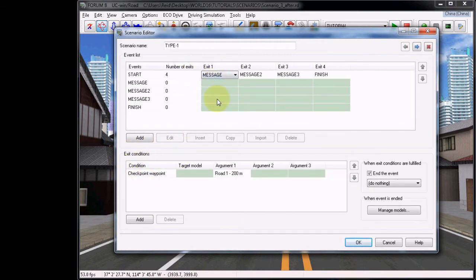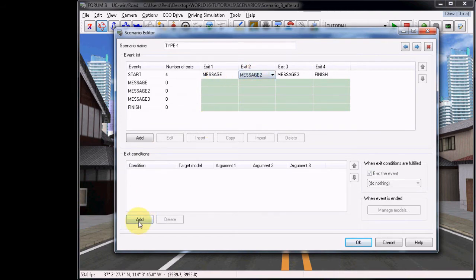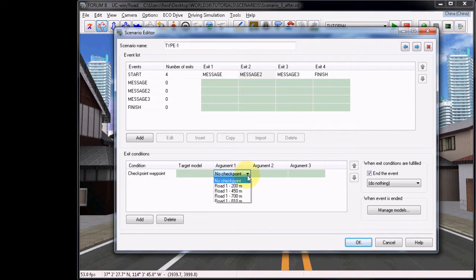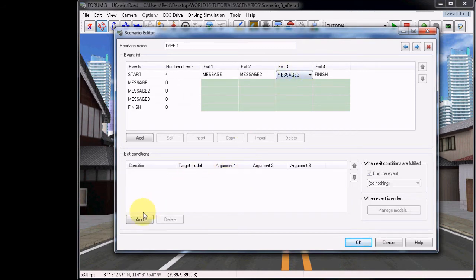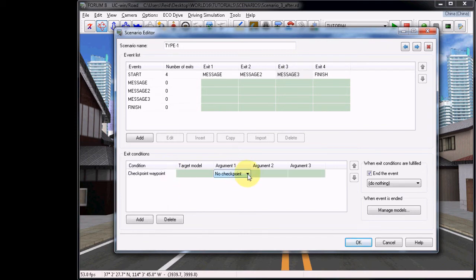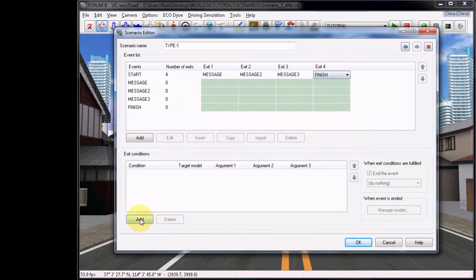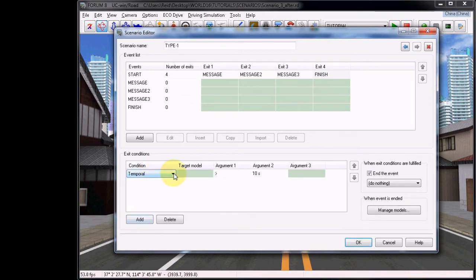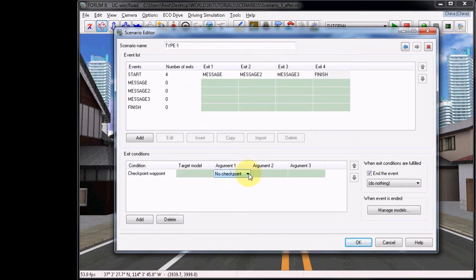We've already set the exit condition for the first exit, and now we must repeat the process for the following. Under Exit 2, choose Add, then choose Checkpoint Waypoint, and choose the second waypoint as 450. Under Exit 3, choose Checkpoint Waypoint once more, and then the 700 Checkpoint Waypoint. Then for Exit 4, choose Add, Checkpoint Waypoint, and choose 810.